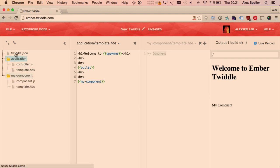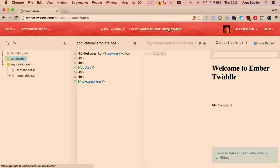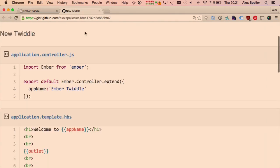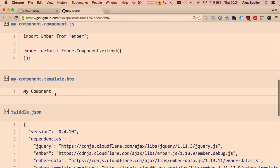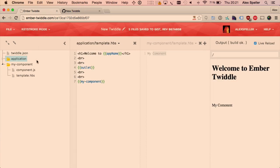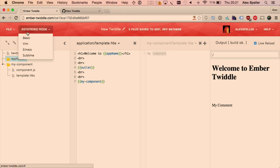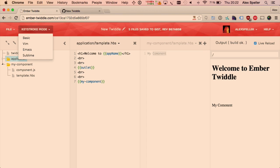There's a nice file tree — you can inspect all of the files in your Gist. You can save it to GitHub, and as you can see it just stores all the files in a Gist as multiple different files. There's a Twiddle.json which I'll talk about more in a minute. You can use your favorite editor mode. It's just really, really slick, and that's not because of me — it's had some really great contributions to make it as good as it is now.